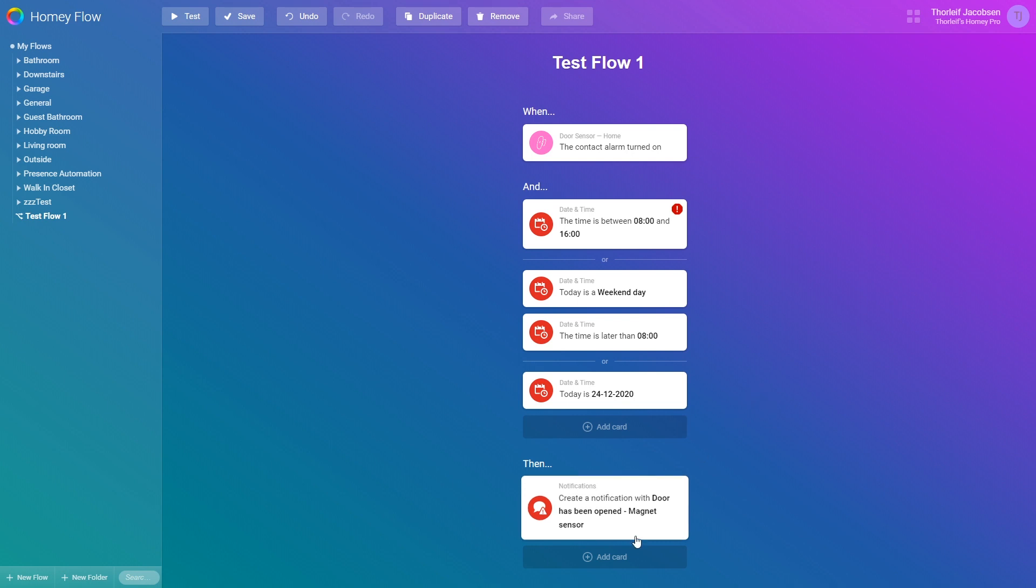I'll quickly explain this flow. If the contact alarm is turned on and either one of these three condition groups are met. 1. The time is between 8 a.m and 4 p.m 2. It is a weekend and the time is after 8 a.m 3. It is the 24th of December 2020. Then send a notification. This way you can build up quite advanced flows.